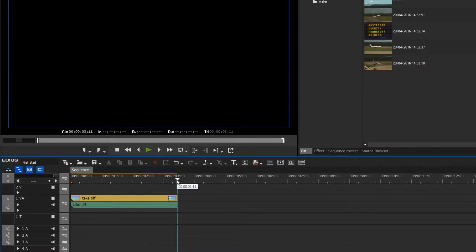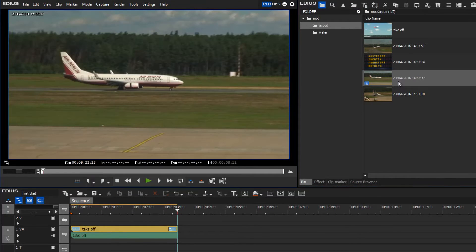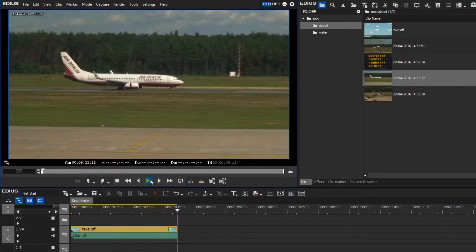After the cursor has been correctly positioned, I will load the next required clip into my preview window by double-clicking it, and then I quickly preview it.